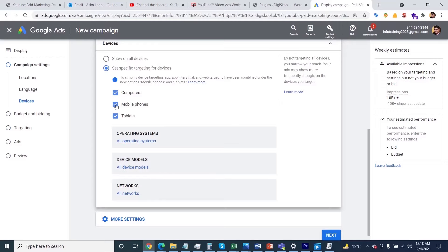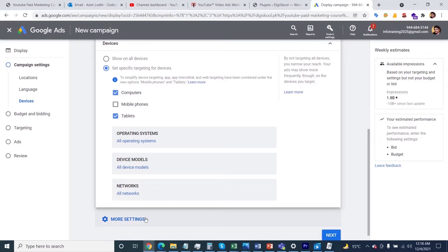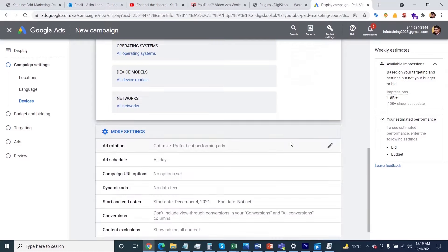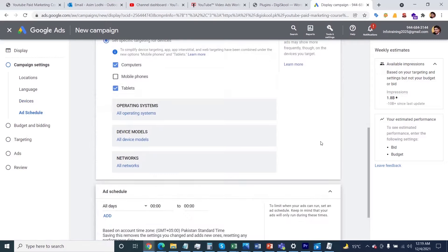If you're not interested in mobile, you can unselect the option. As you can see on the right side, the numbers are updating as well. Once you specify the device information, click on More Settings again, and you'll see more options, like if you want to run your schedule all day.